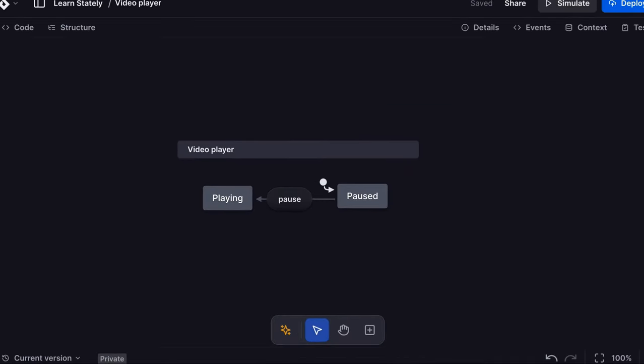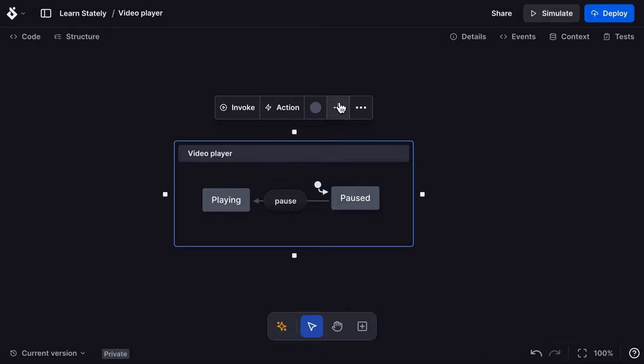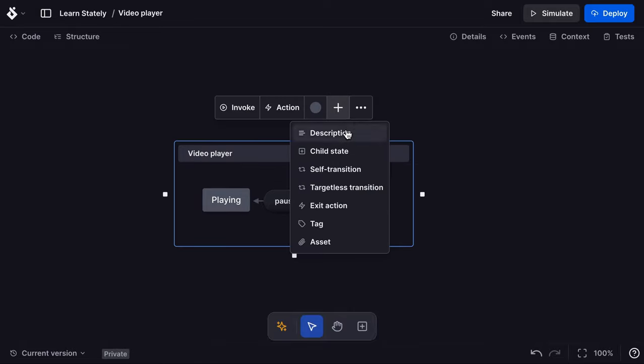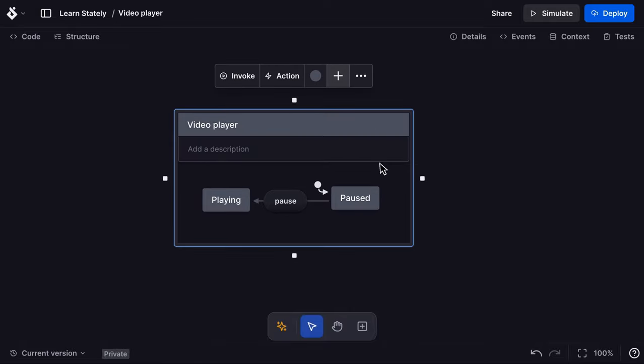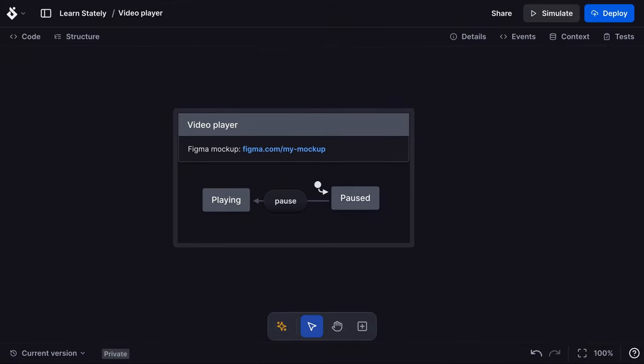You can add markdown descriptions to any state or event. Use the plus icon menu to add a description and click into the empty area to add your description text. I'll add a link to a Figma document. That link is now a clickable link in our video player machine.